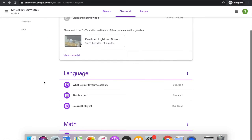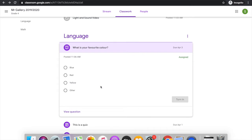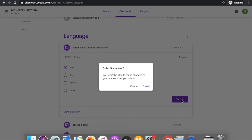Moving down to language, I can see that there's a question that's been posed to me. This one simply asks: what is your favorite color? From there I can select an answer and turn it in.